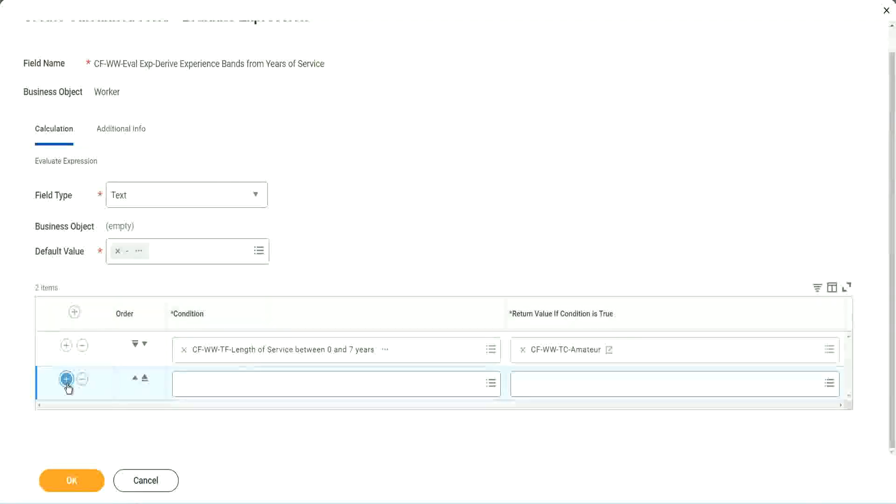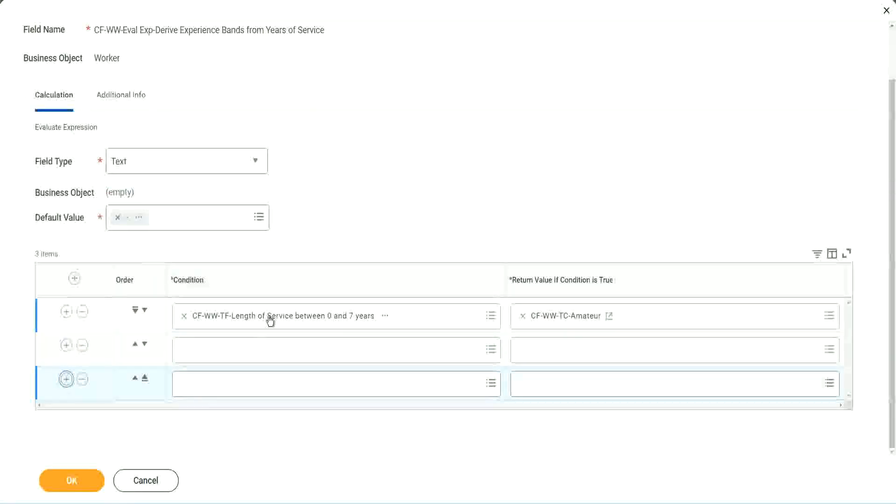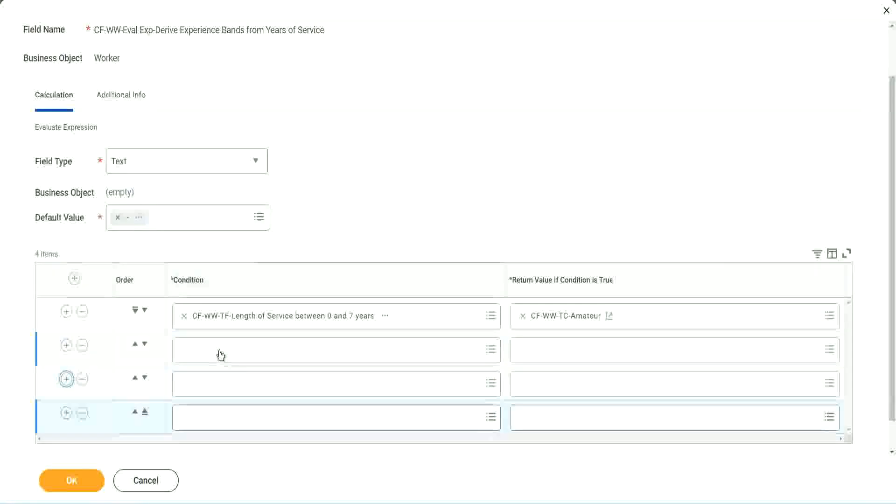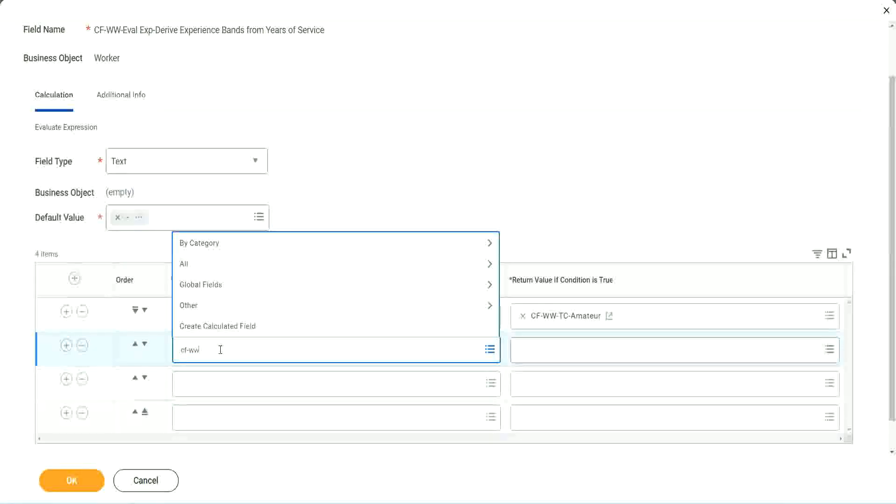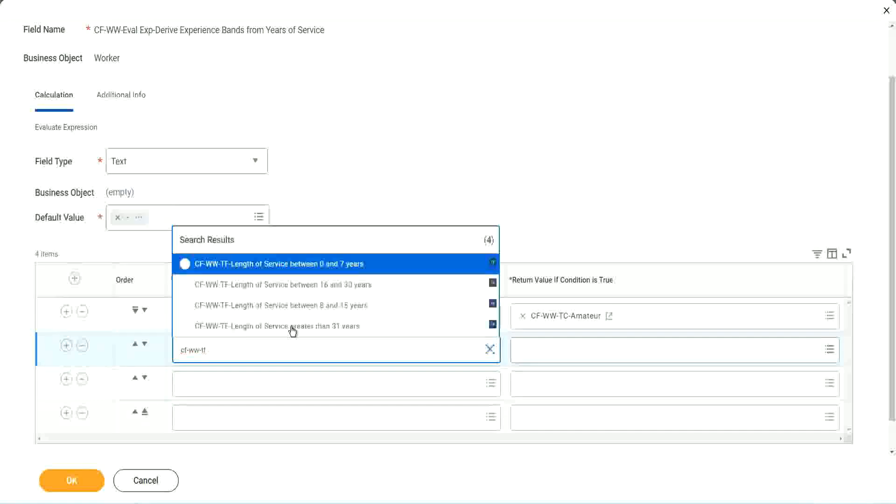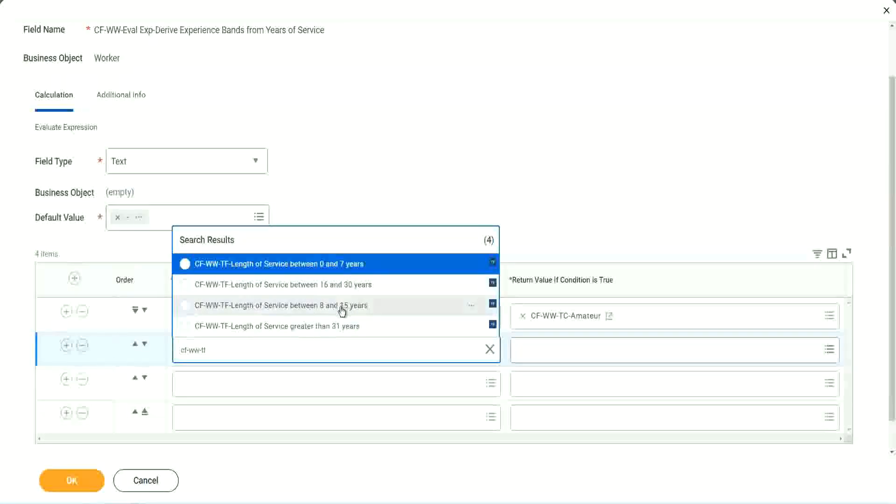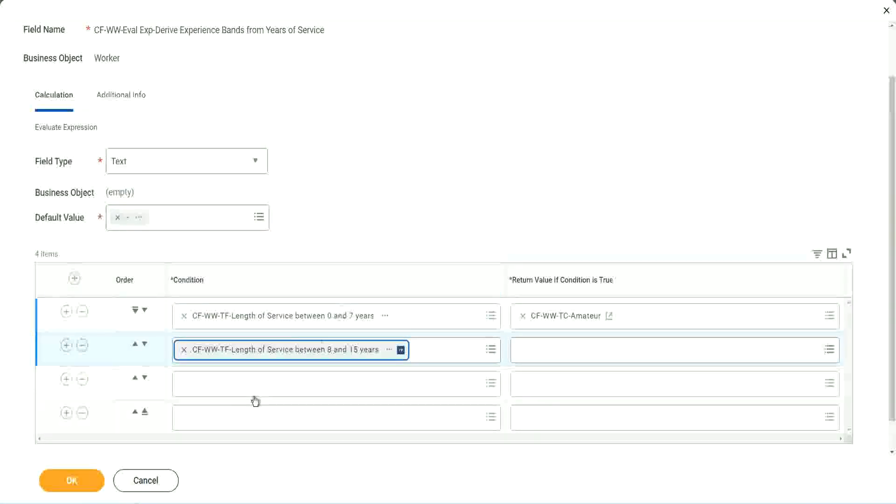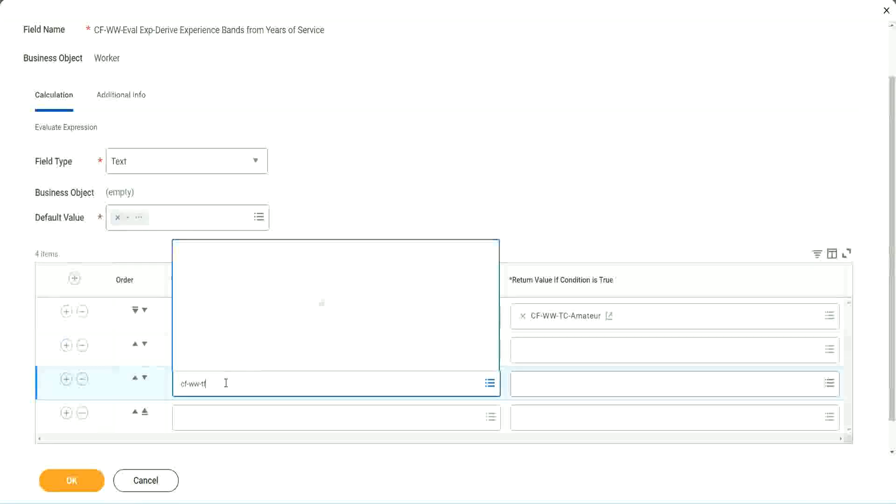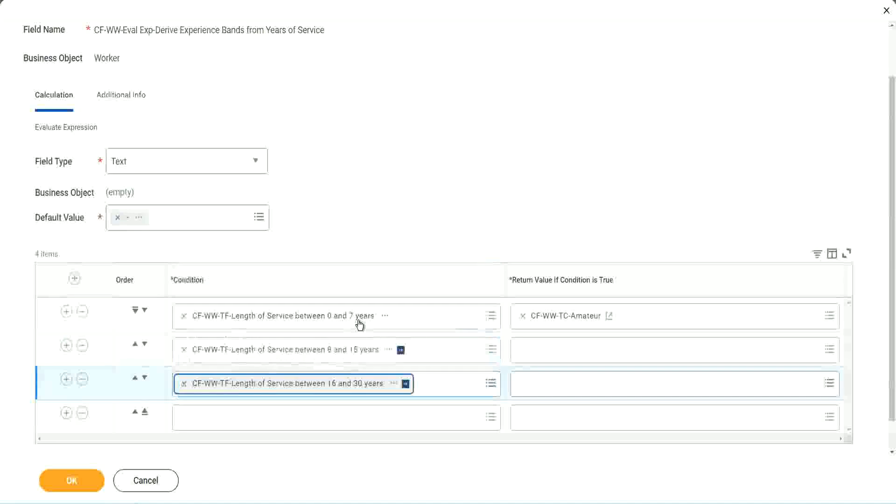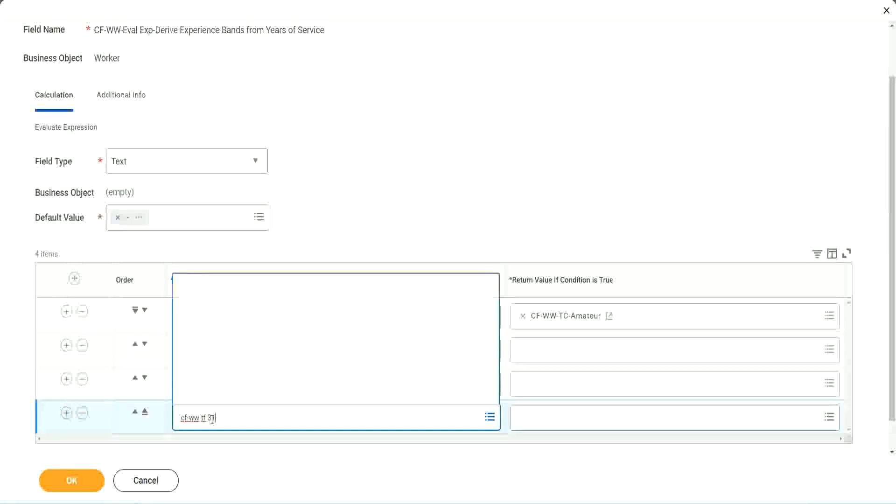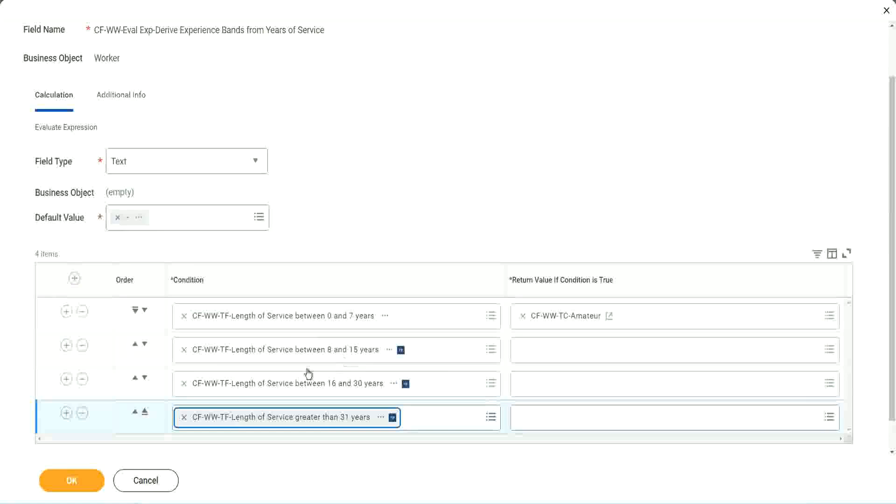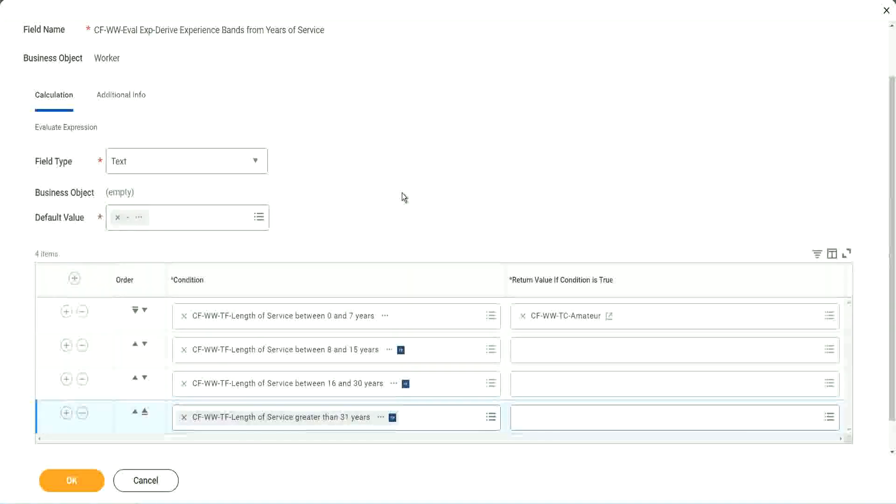Let's keep adding our four conditions here, one after the other. All right. CF WWTF. Let's see if we can quickly find those fields. So we have done 0 to 7. Let's use 8 to 15. And again CF WWTF, so we can use 16 to 30. And CF WWTF 31. So then we're done.